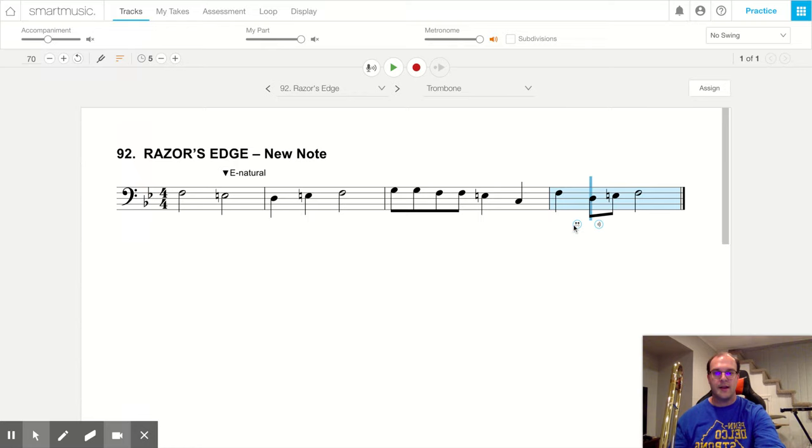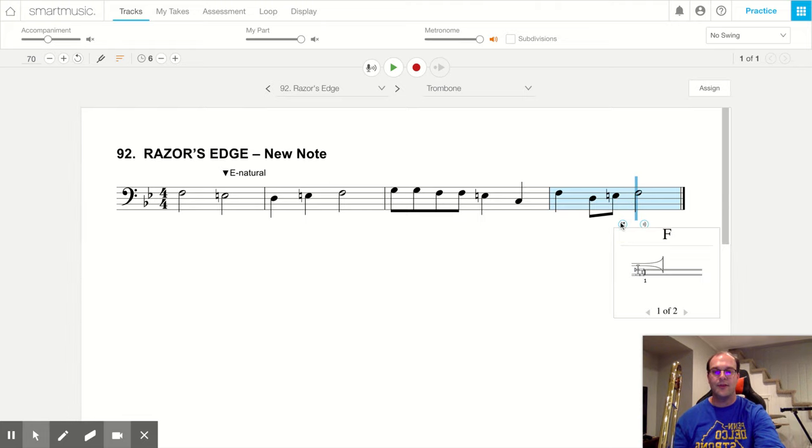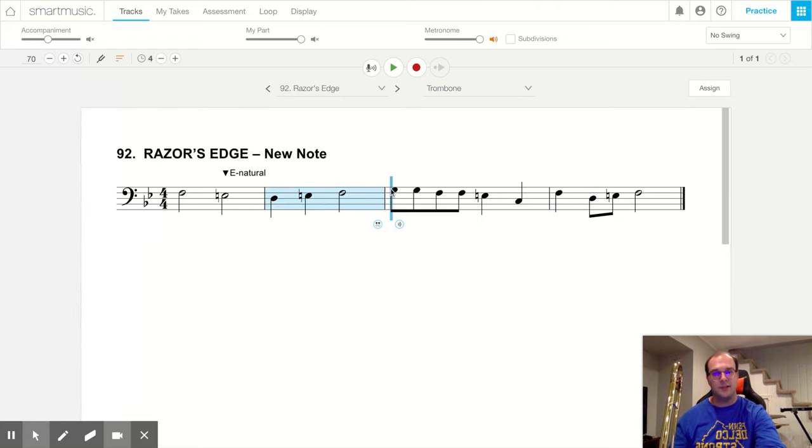And then an F in first position. Our next ti ti is a D in fourth position. And then E natural in second position. And our last note is an F in first position. Let's play measures three and four.